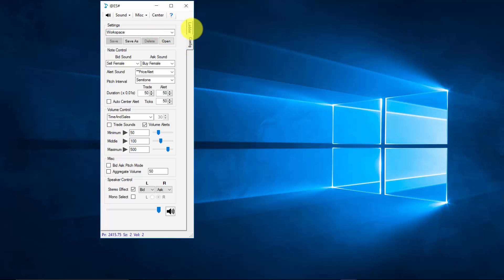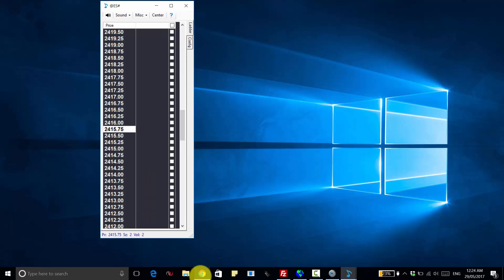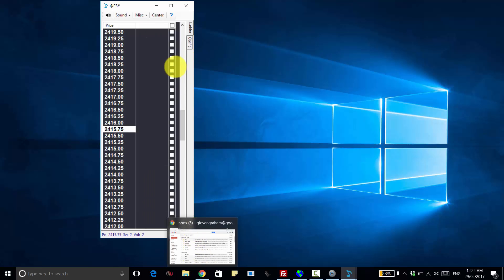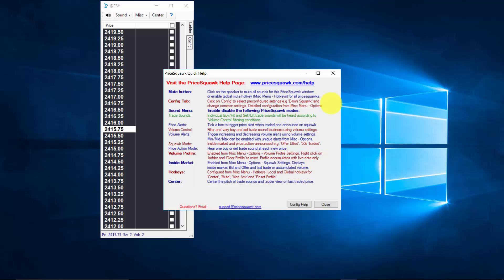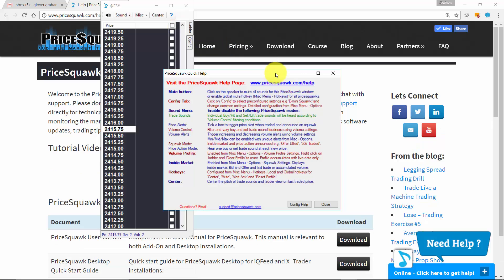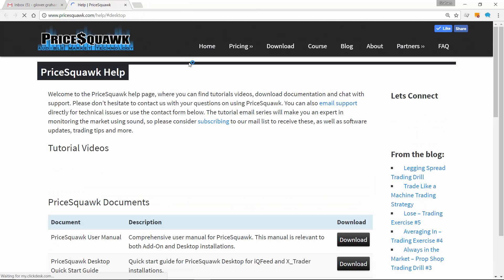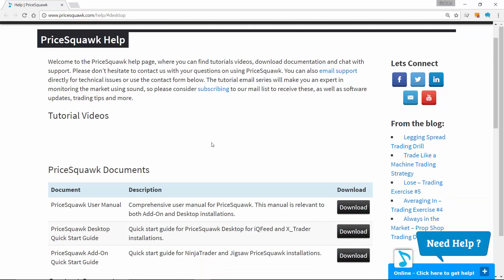And those sizes you might need to change to match your particular market. We do have some reference material that can help you get started. You can click on the help button and then click on this Pricequark.com help link. And you'll see here it brings up the Pricequark help page.